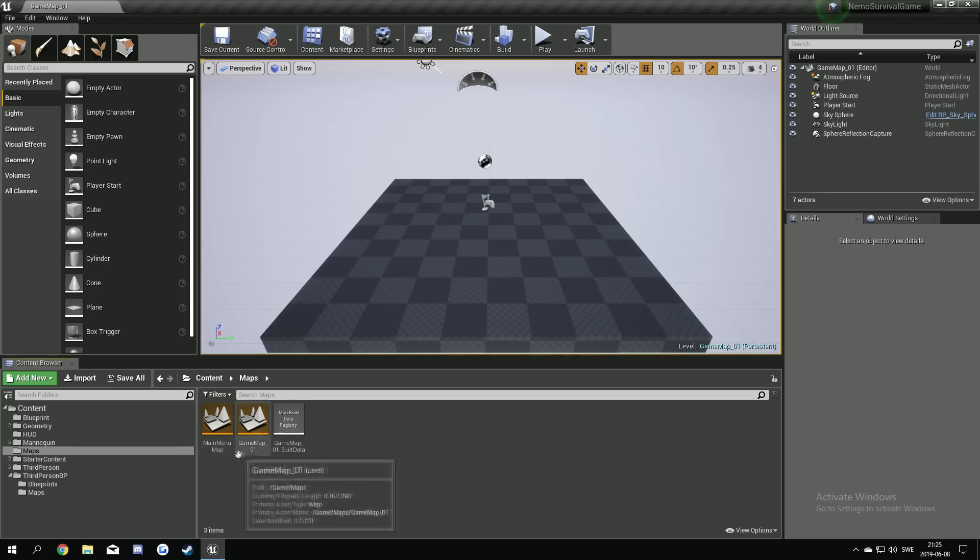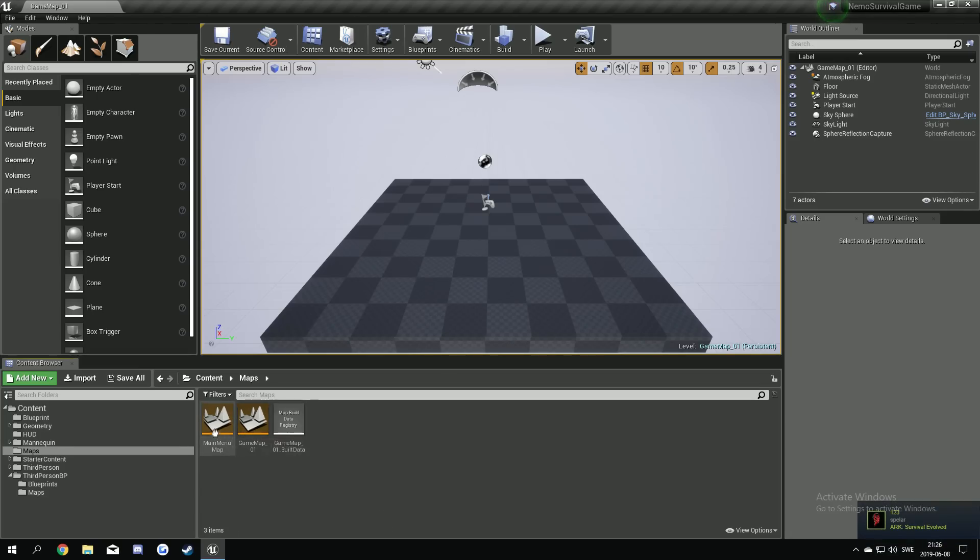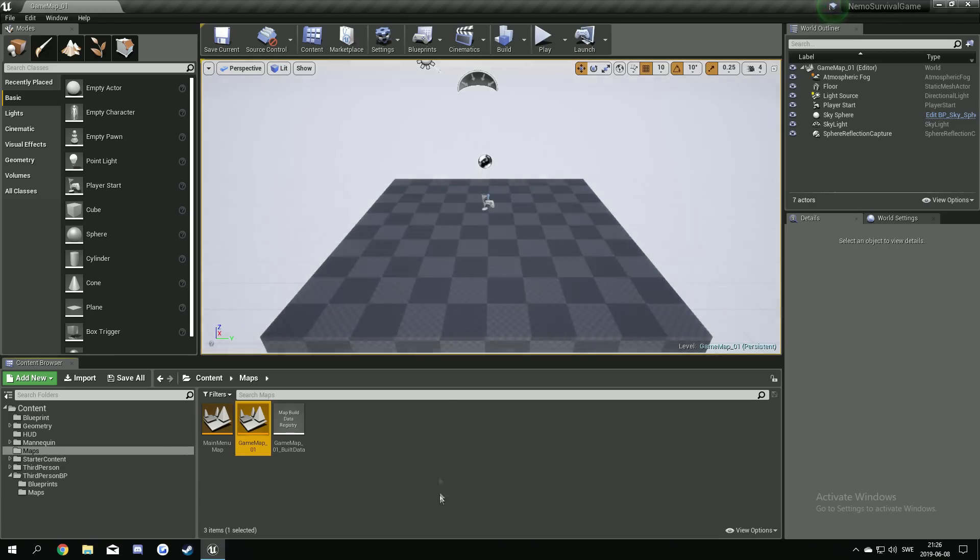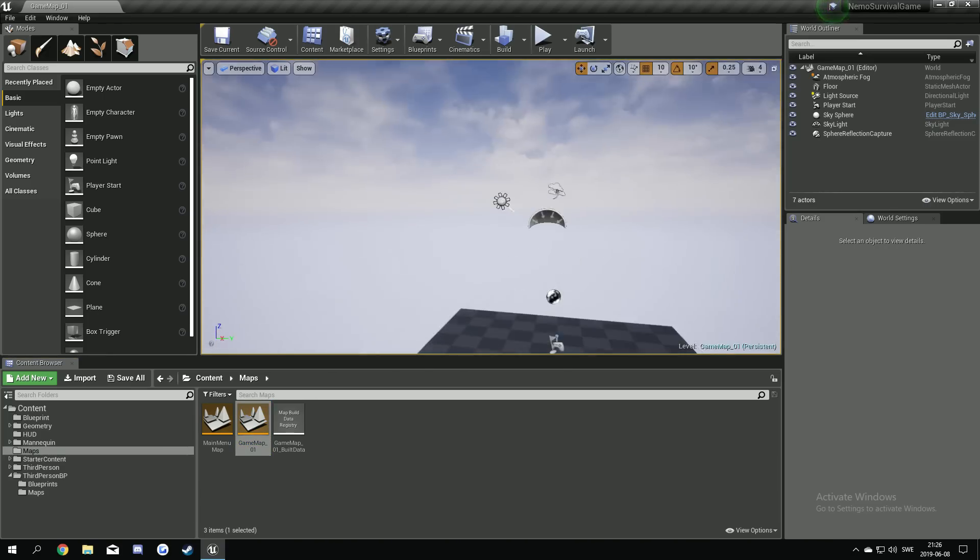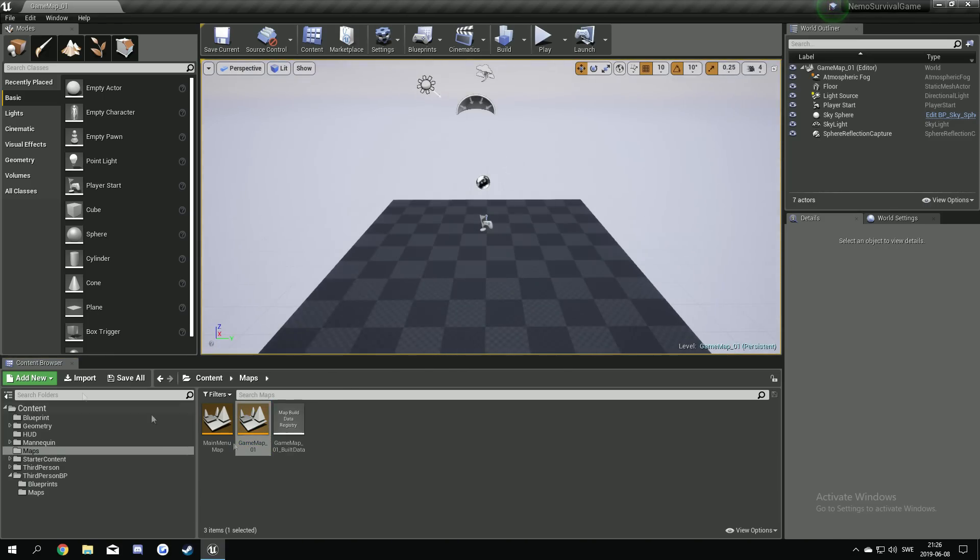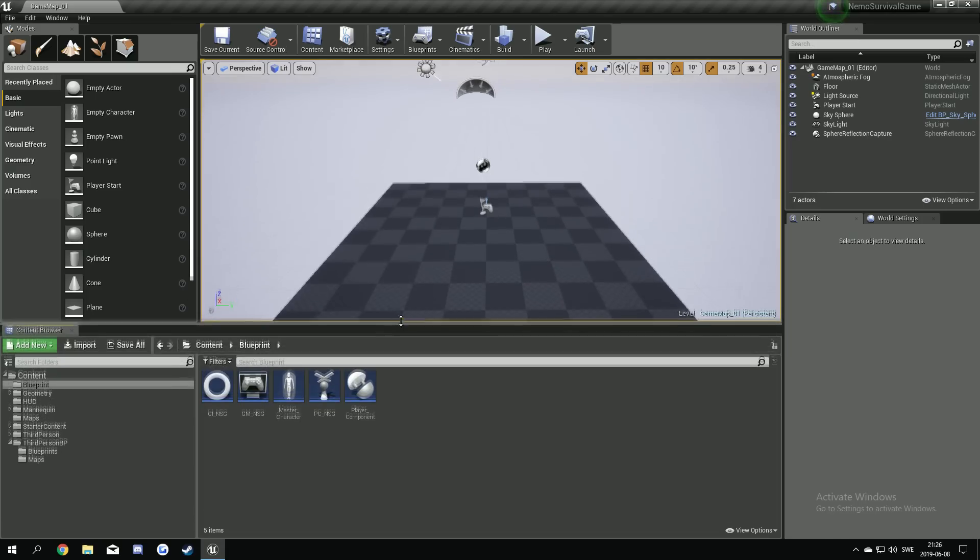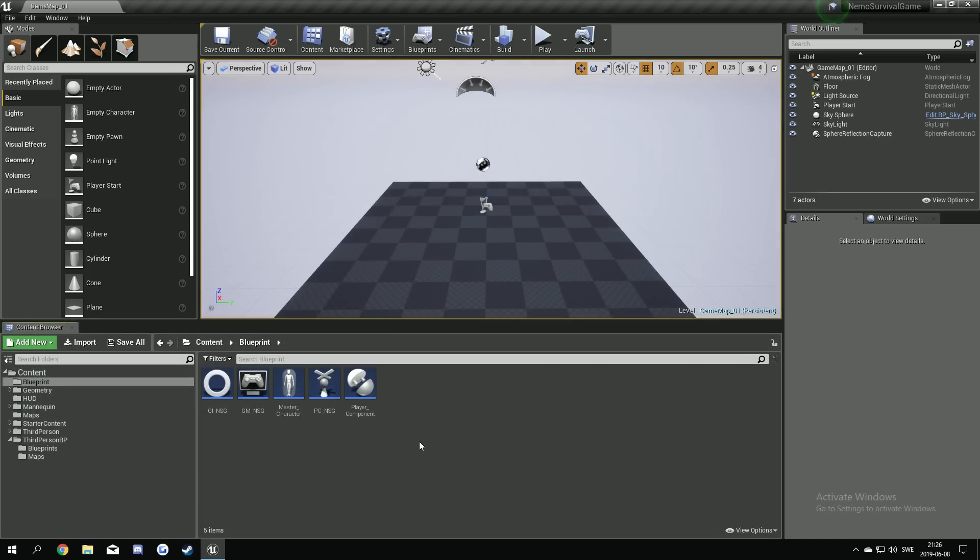Now we have two maps. We can, yeah, make sure we start at the main menu map. Then we press the play, play game key. We can jump into the game map. Great. Okay. So.